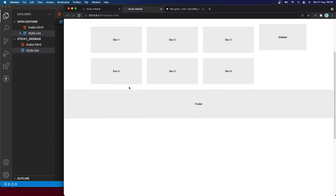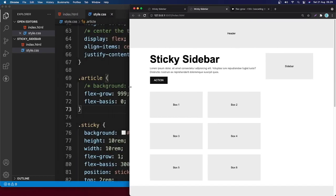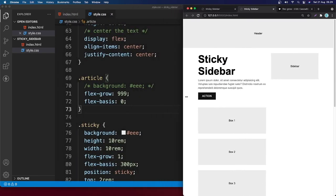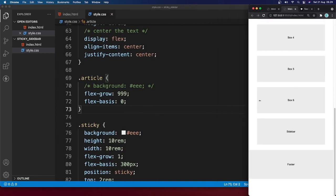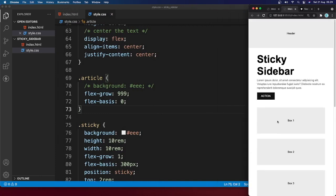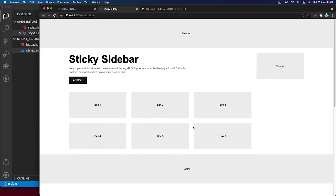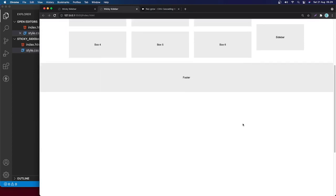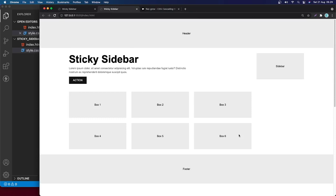Let's check the mobile version — make it smaller and boom, everything looks great in a single column. I think that's it for this video. Hope you can implement the sticky element in your next project. I hope this is helpful, and I'll see you in the very next video. Bye bye!